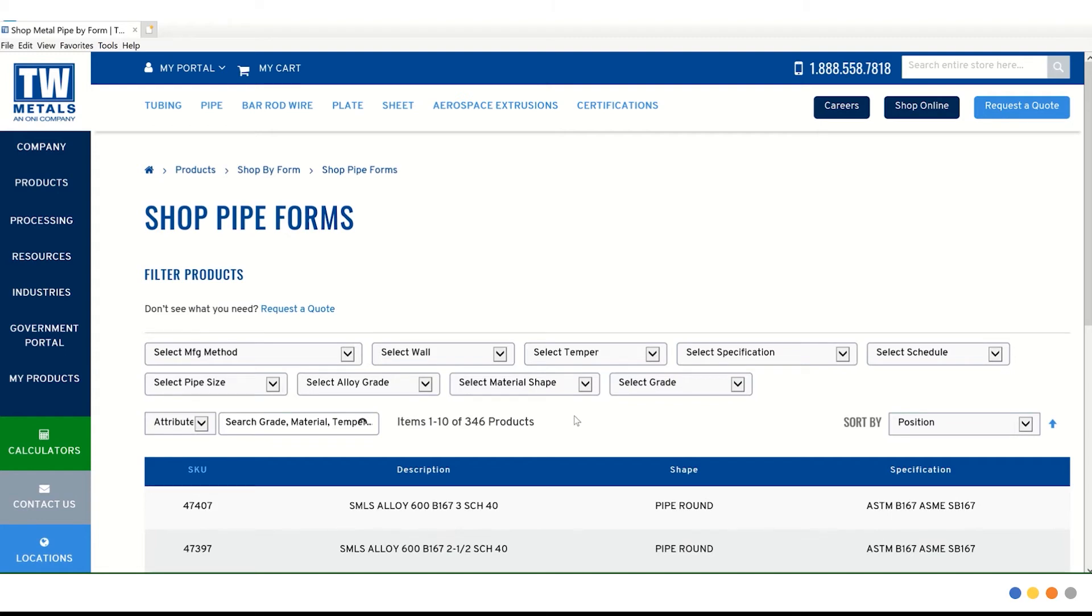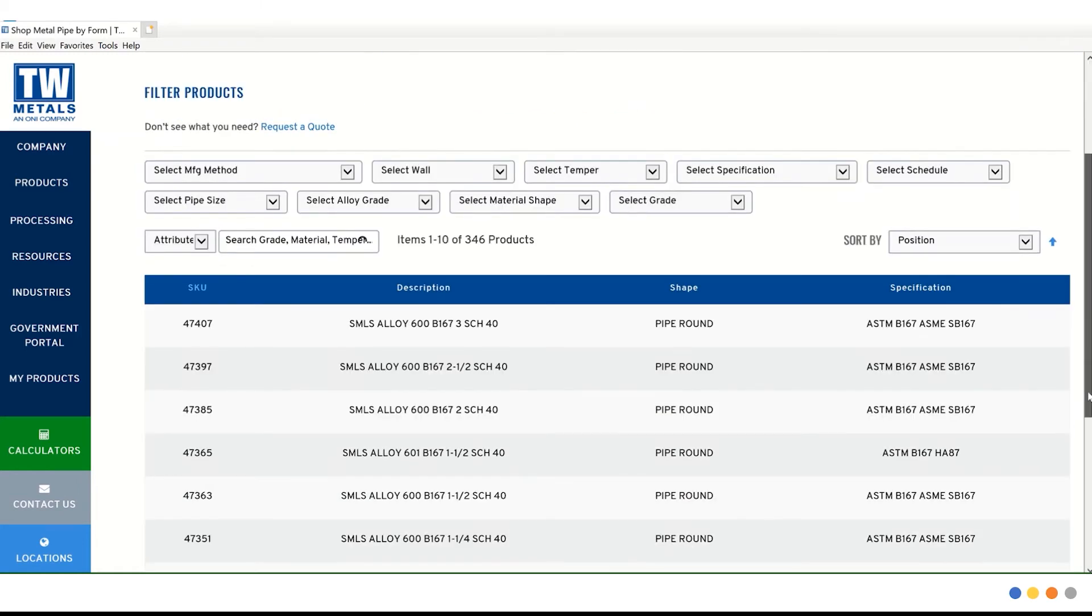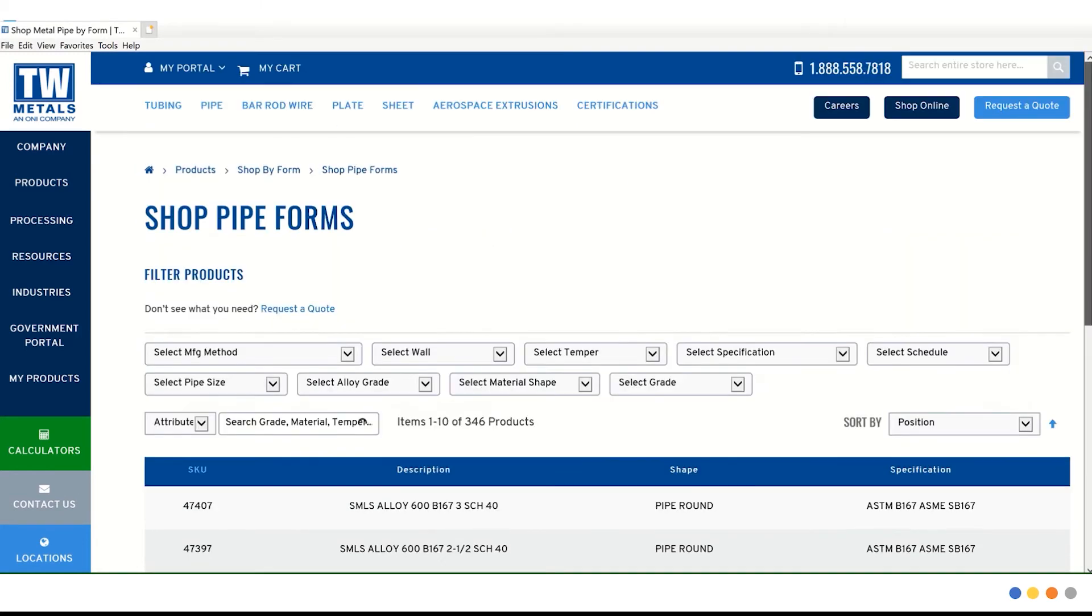Again, we are taken to that same landing page where we can filter along the top for the product, which includes options for temper, spec, shape, and so on. And underneath we have a full list of items available.